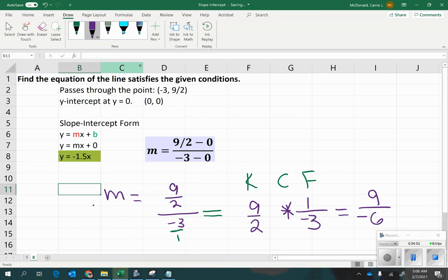Or, you might notice that you can divide negative 3 into 9 to get negative 3. And then, you would be left with negative 3 times 1 is negative 3. And, 2 times 1 is 2. So, that would be negative 3 over 2.